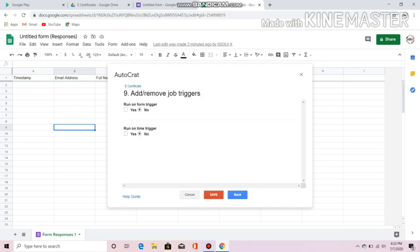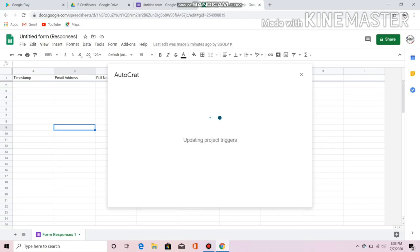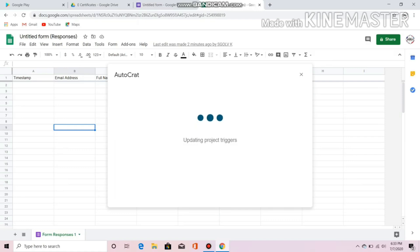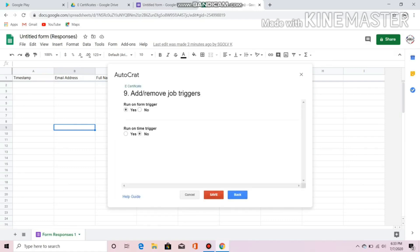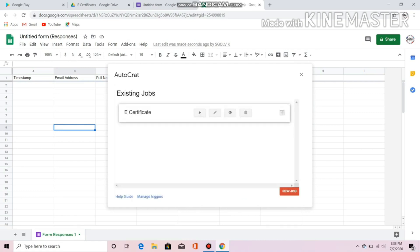These next steps are optional — just click Next for those. Click Yes to Run Form Trigger. This will just take a second, let's wait. Just click Save — saving job 'e-certificate' — then click Run Job.